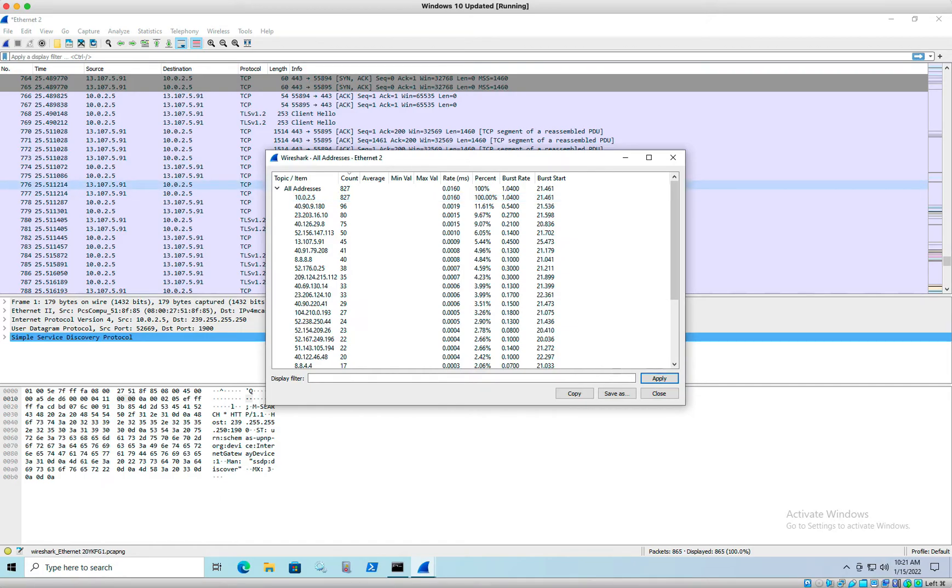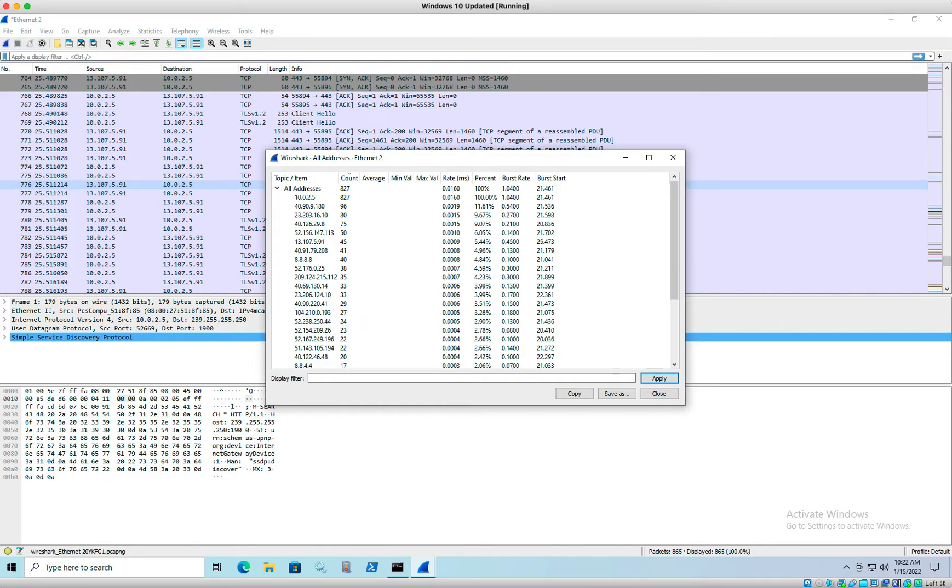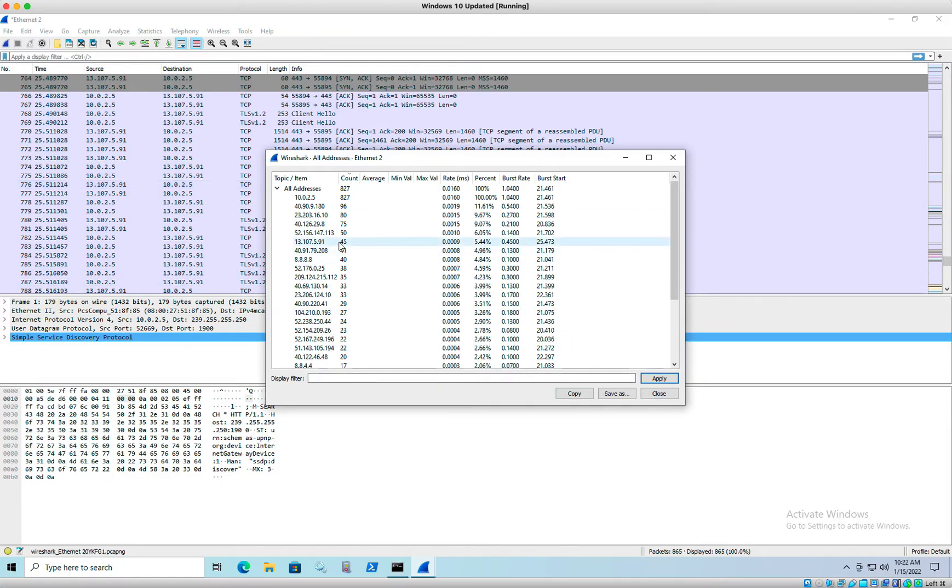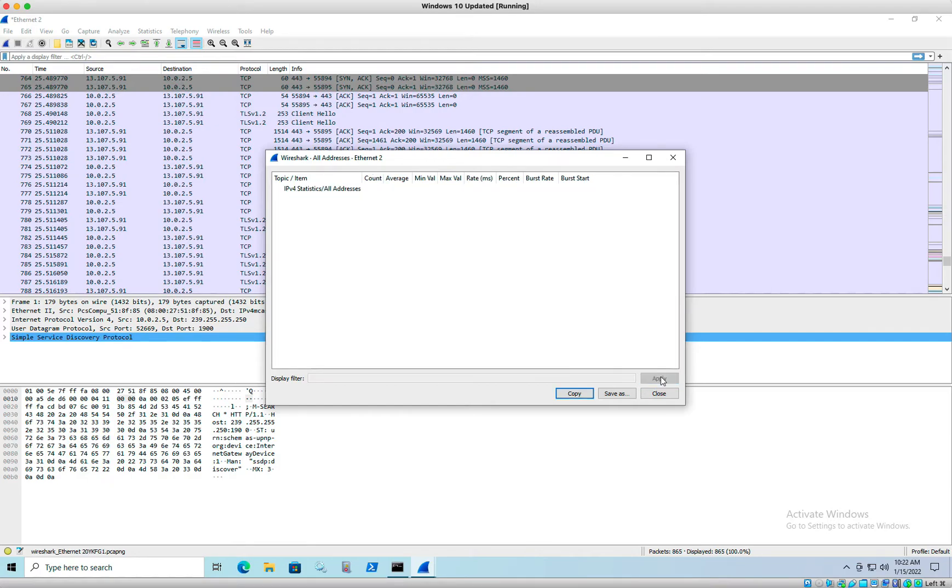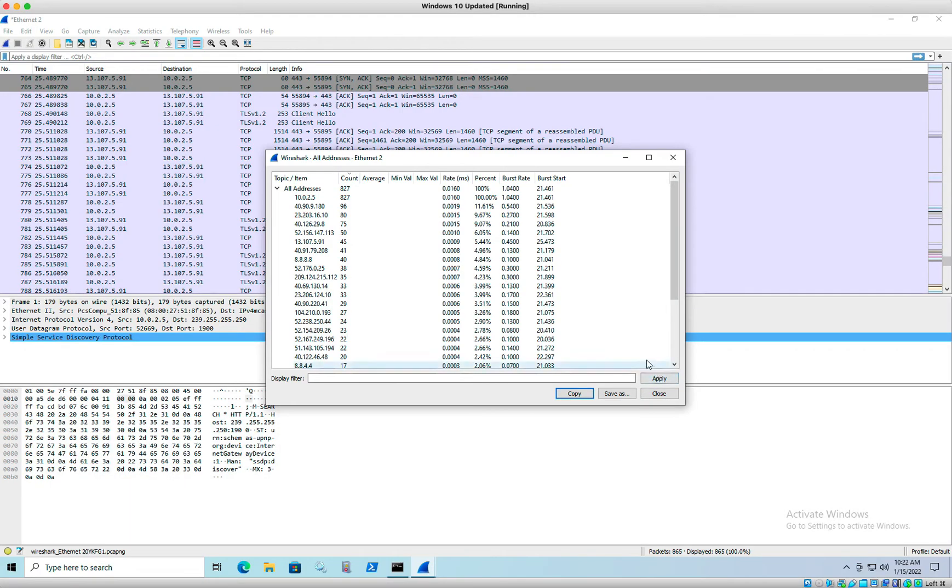Now your number might be different. These numbers could fluctuate depending on how long you leave Wireshark running. Totally okay here. What we want to do now is filter our traffic based off of your IP address. We know my IP address is 10.0.2.5. You can do the same thing on yours.